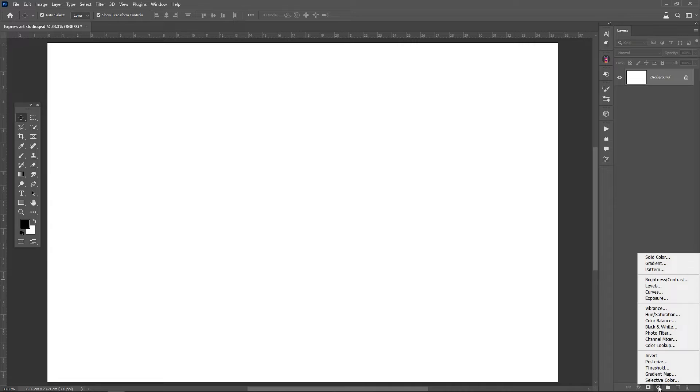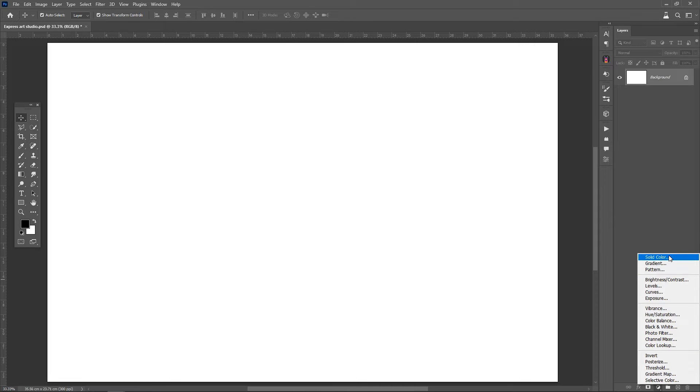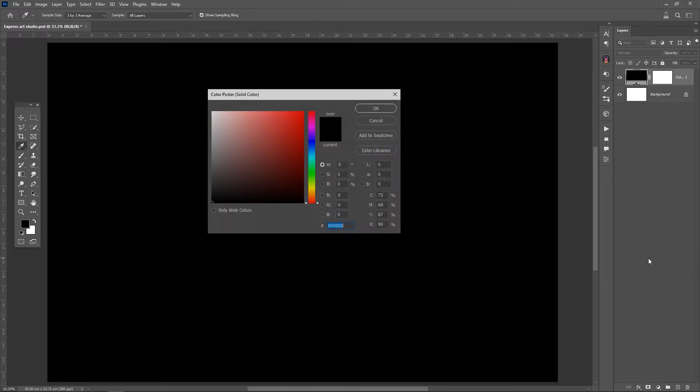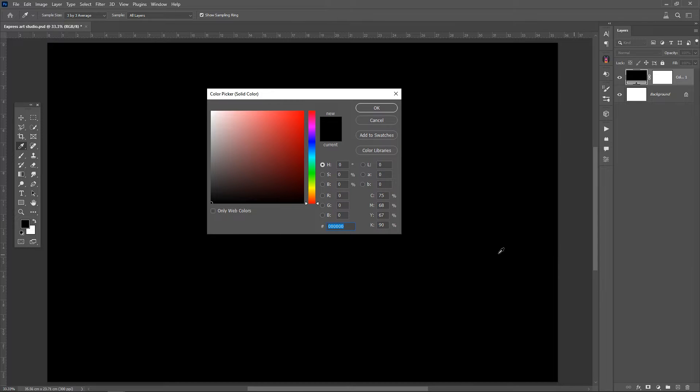To start, we create the background. Choose a solid color as the background color and enter the color code of your choice.